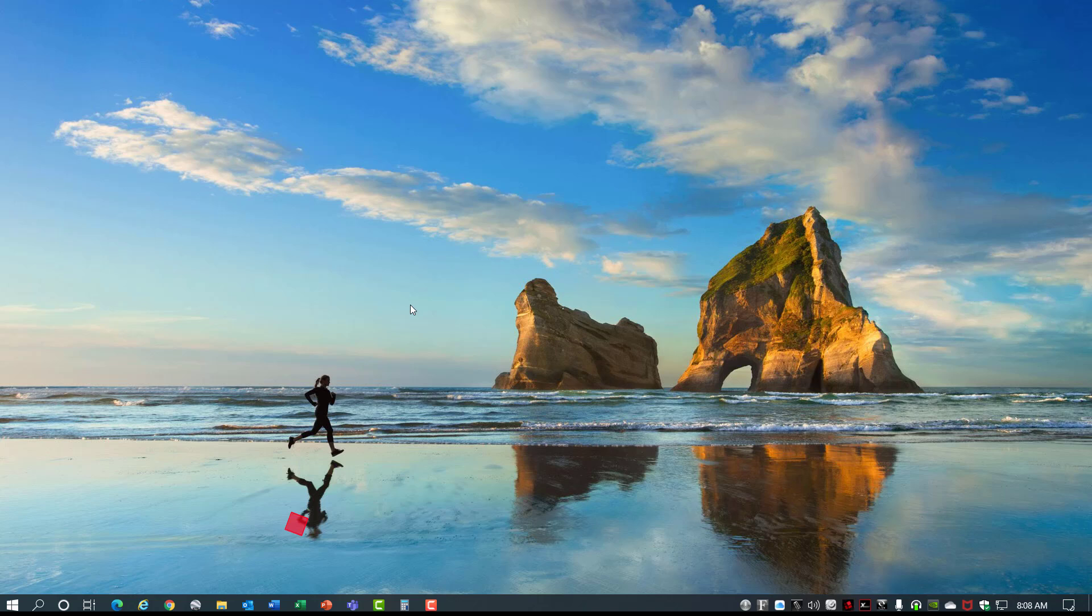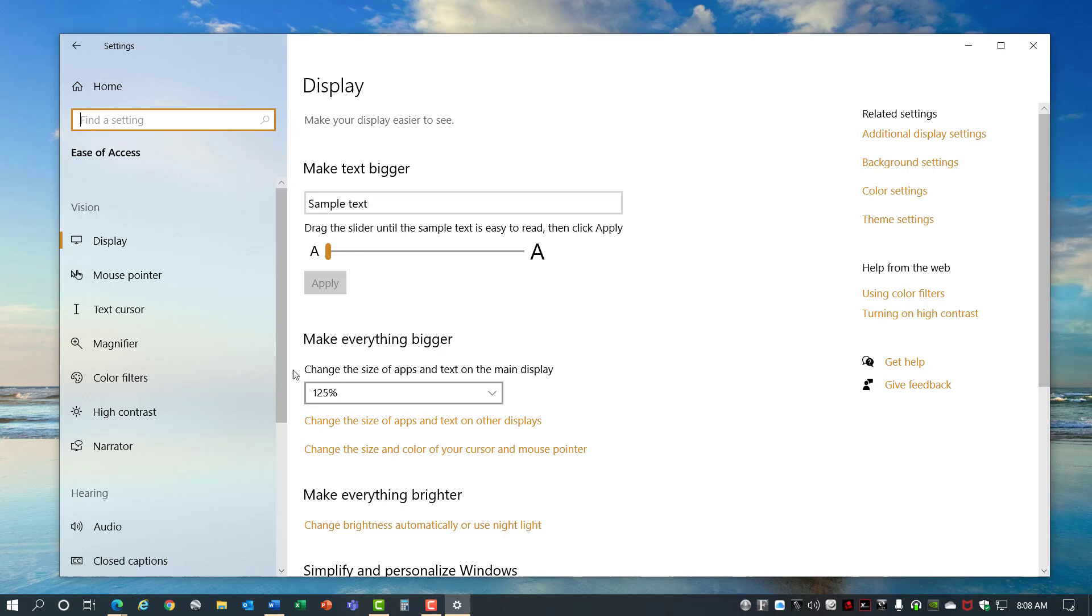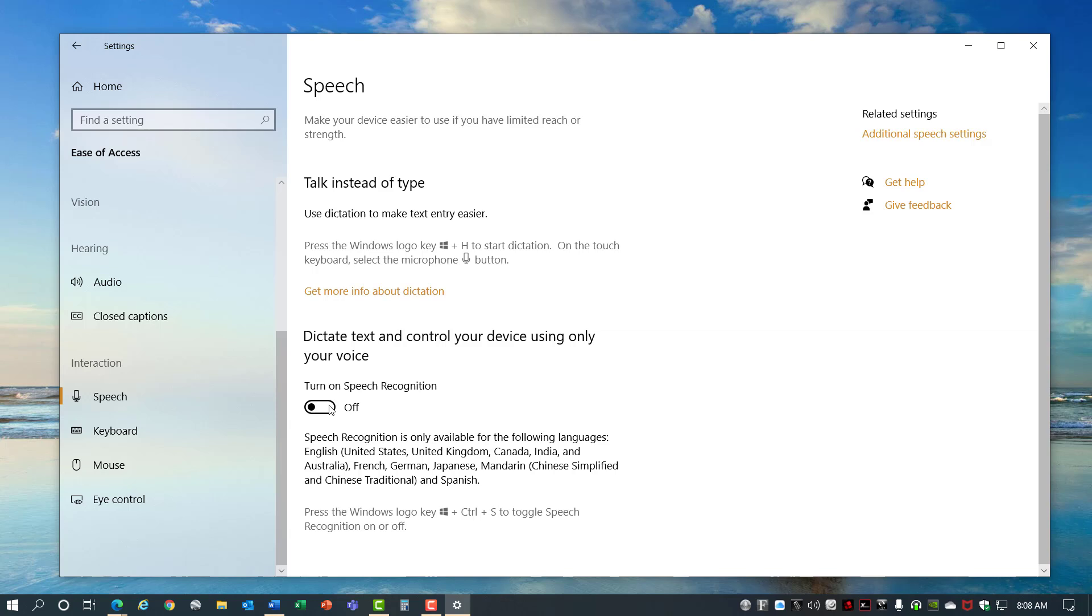Number 5, Dictation. Dictation is a brand new feature in Windows 10 that allows you to record your voice into different apps. You can enable it by going to Start, Settings, Ease of Access, and scroll down here to Speech. Turn this Speech Recognition on and it enables the Dictation Control. You can also press the Windows key plus Control plus S to toggle Speech recognition on and off.